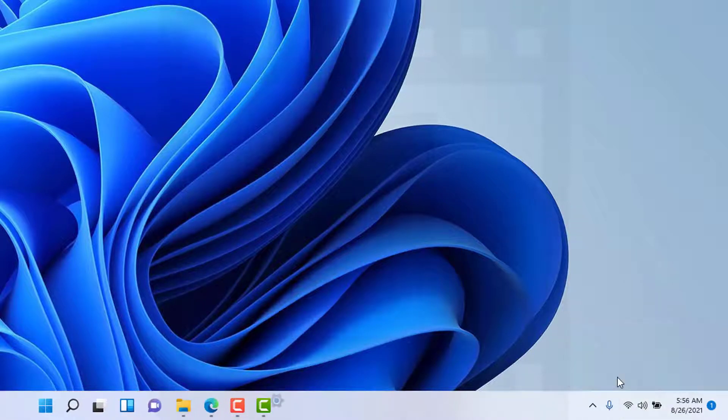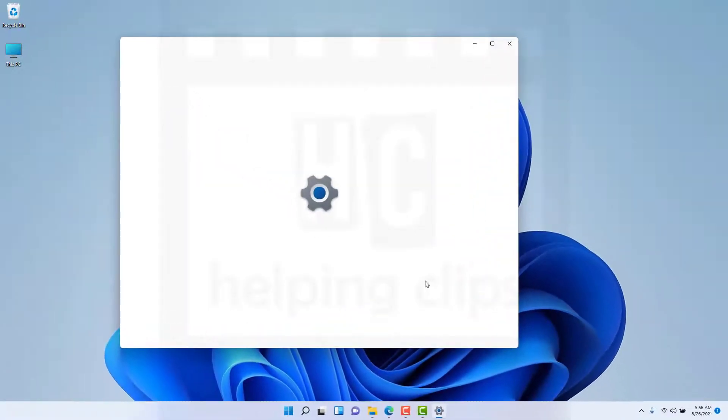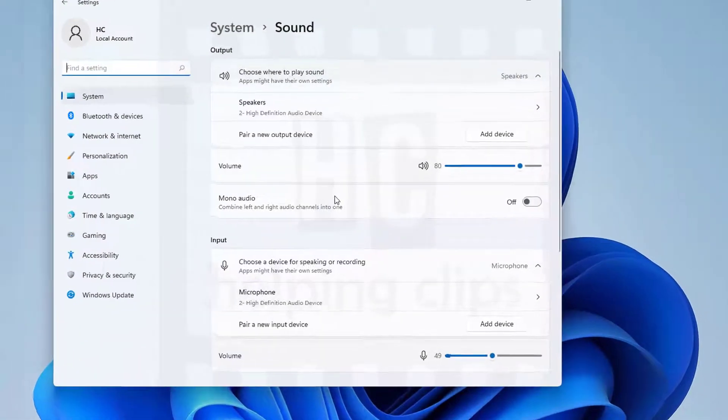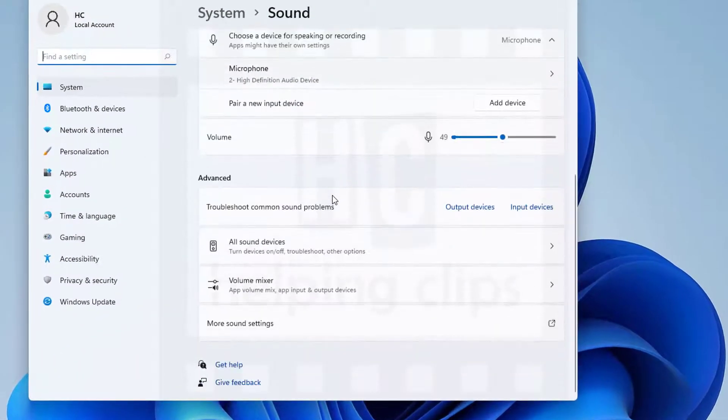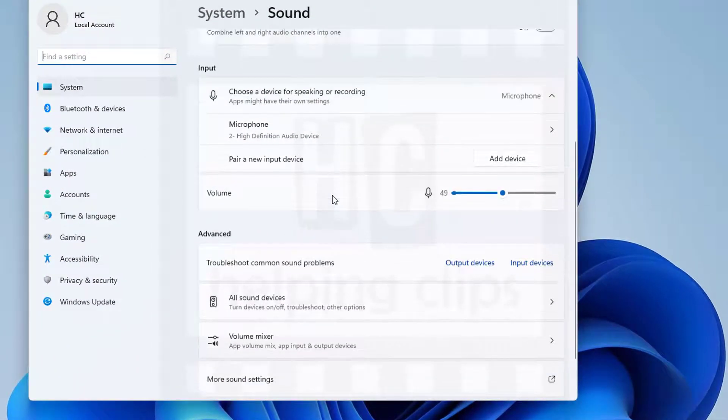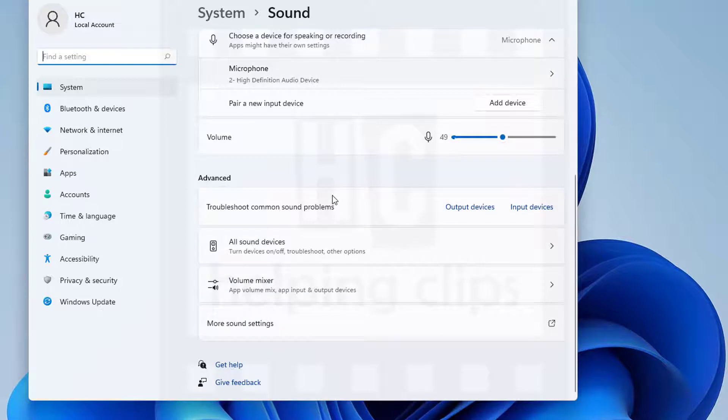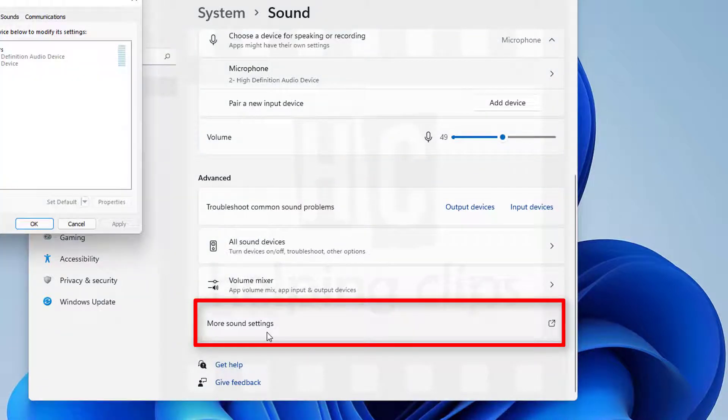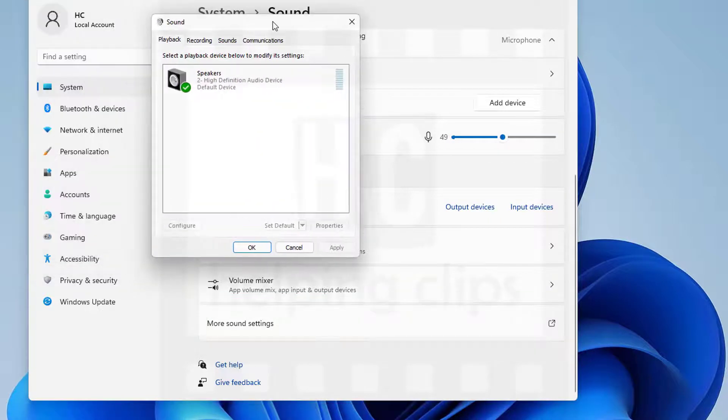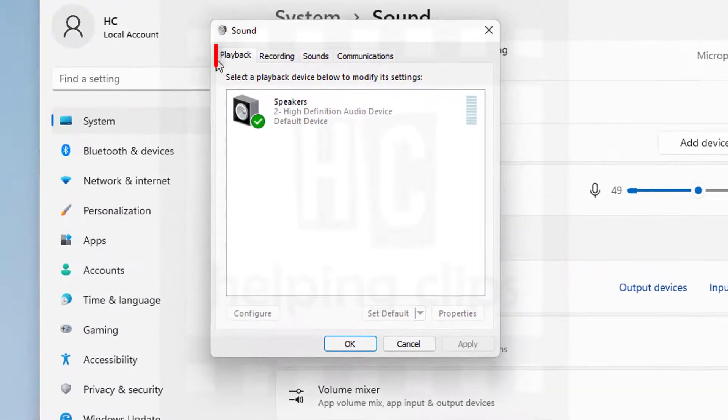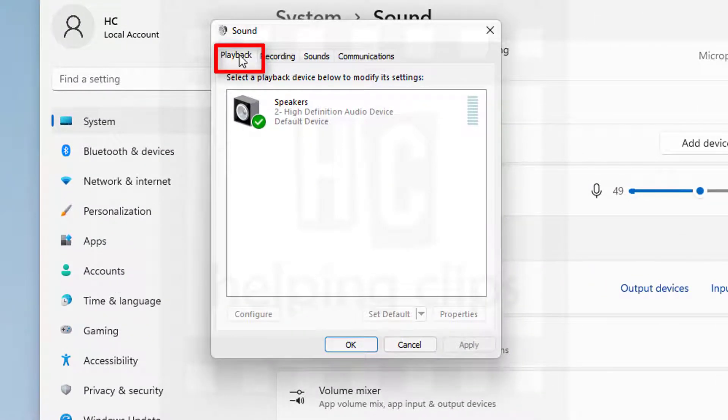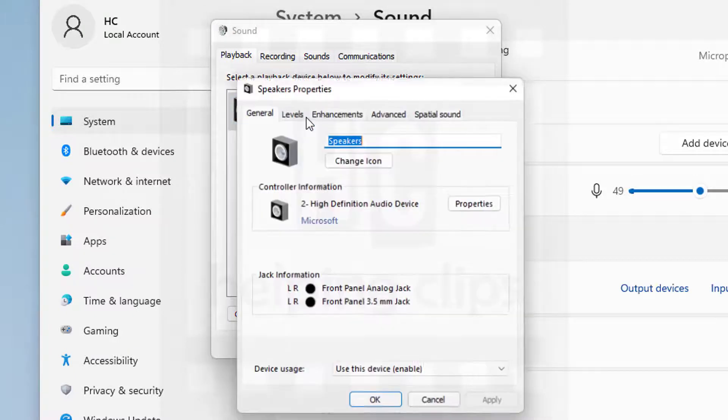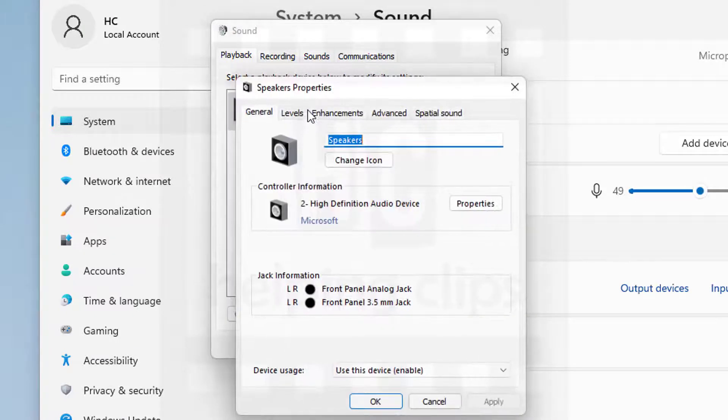In the next window, scroll down and click on more sound settings. Here, under the playback tab, you need to double-click on the speakers.